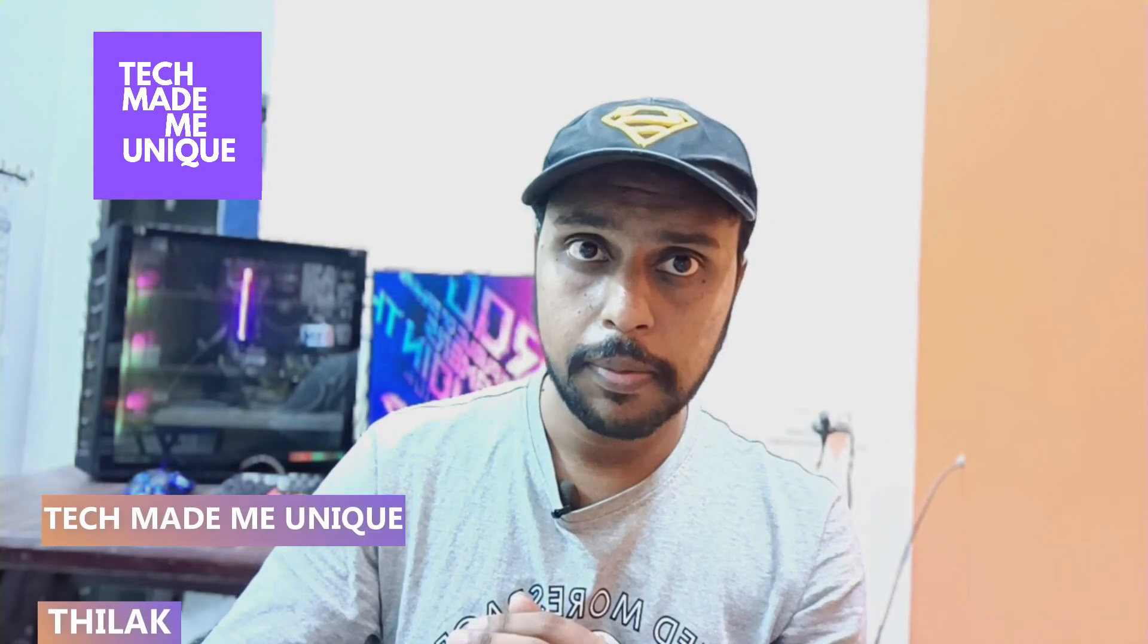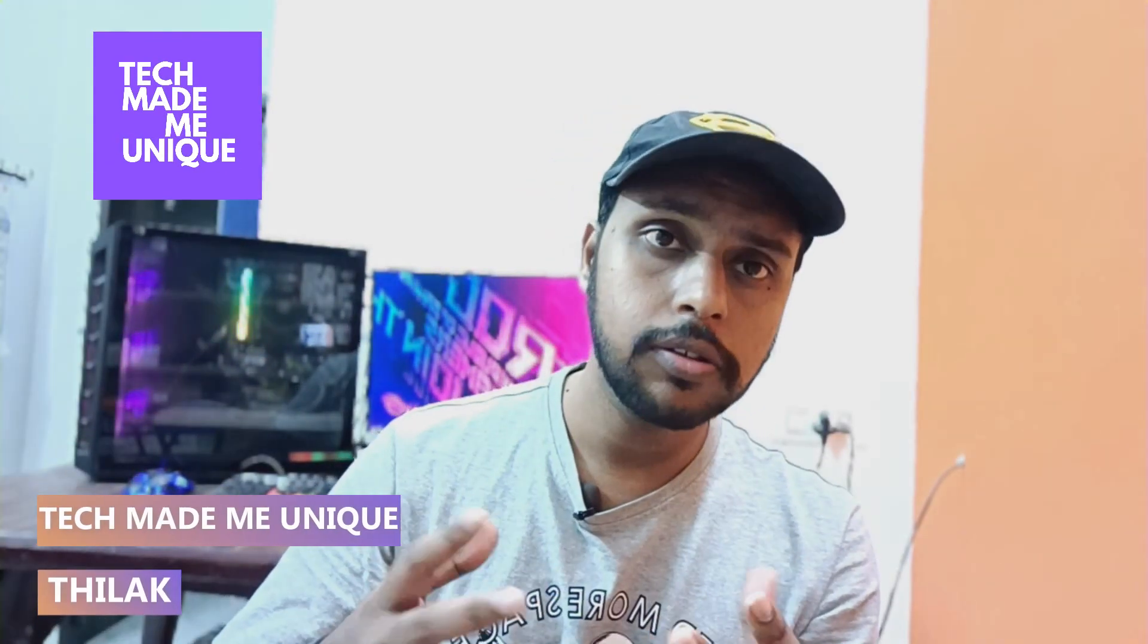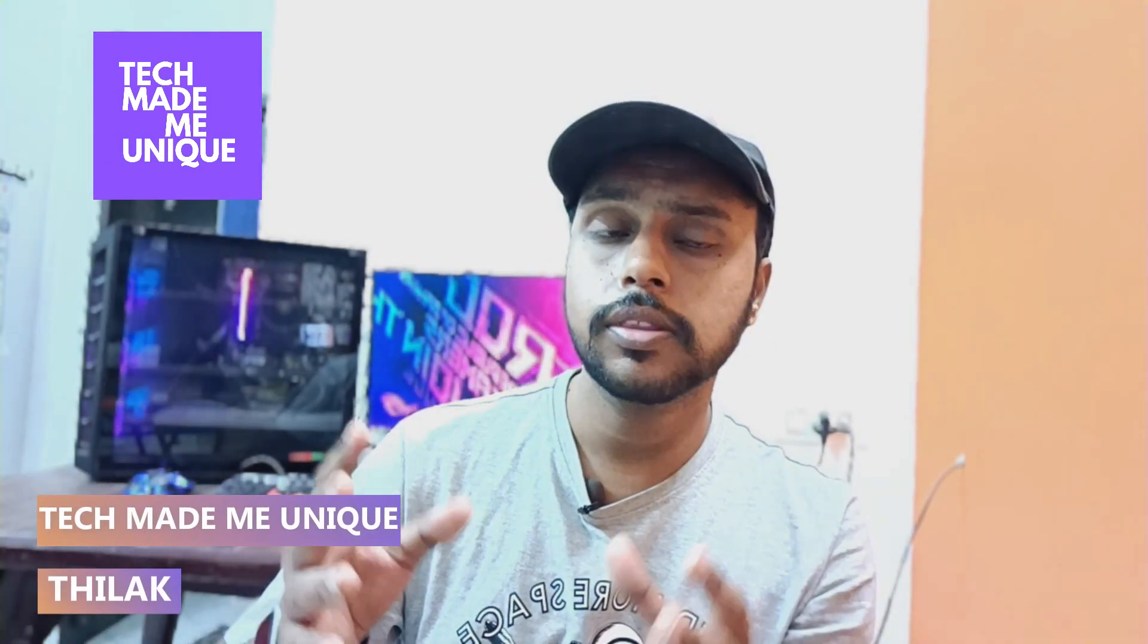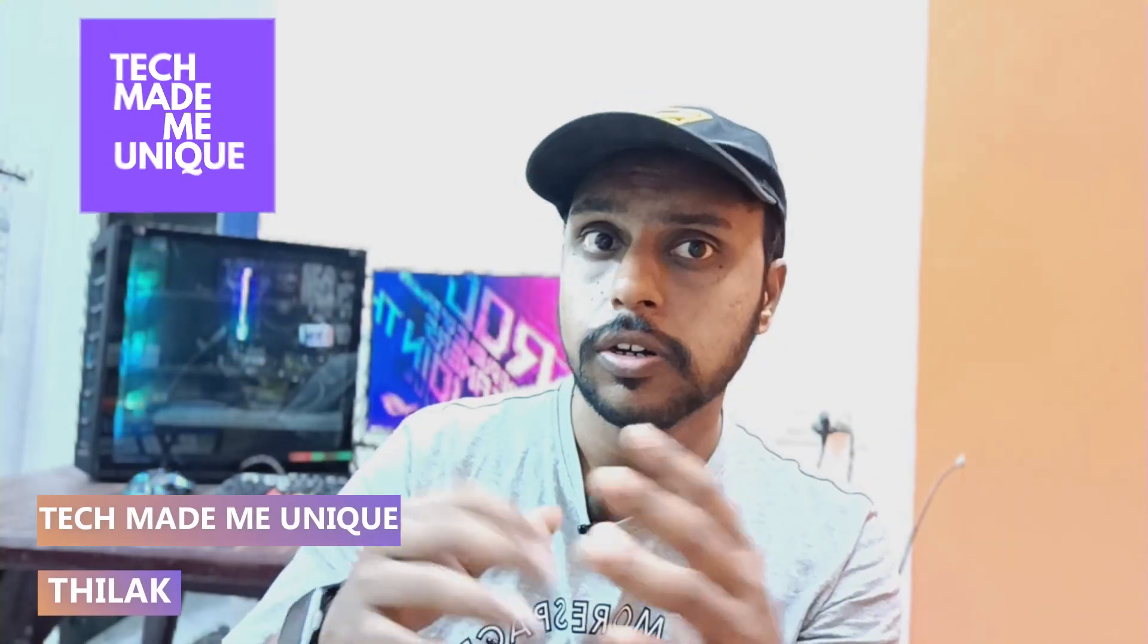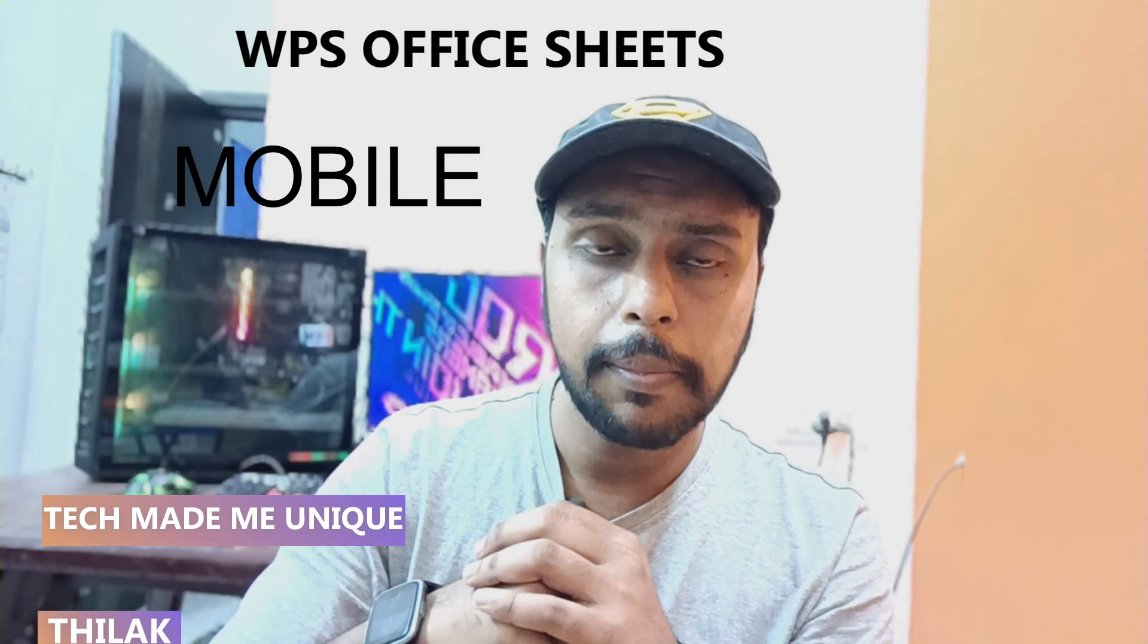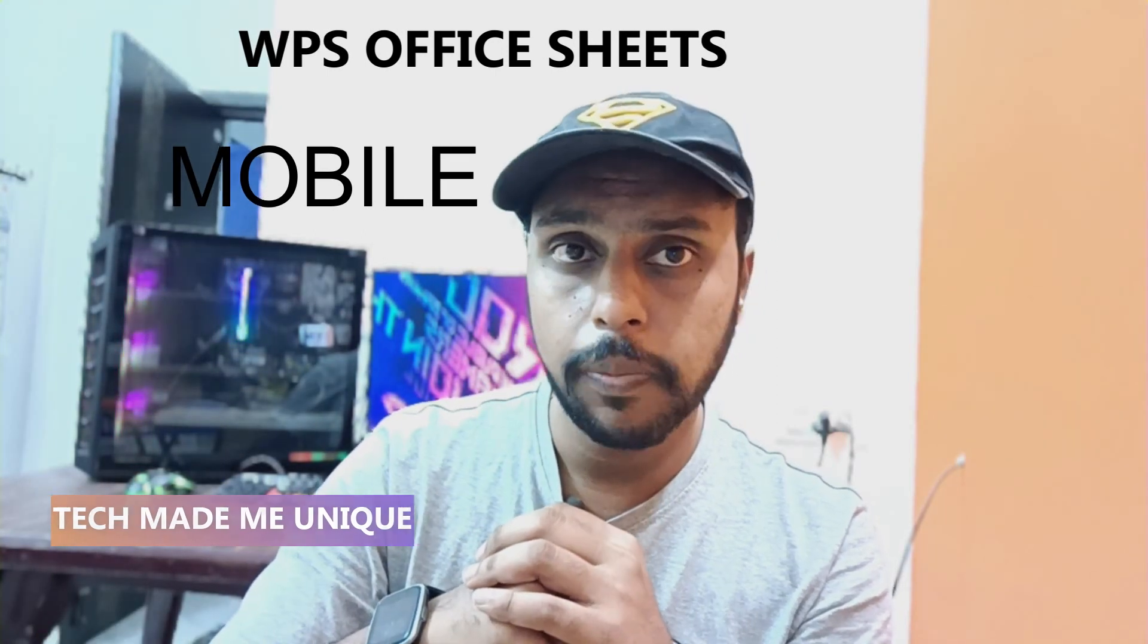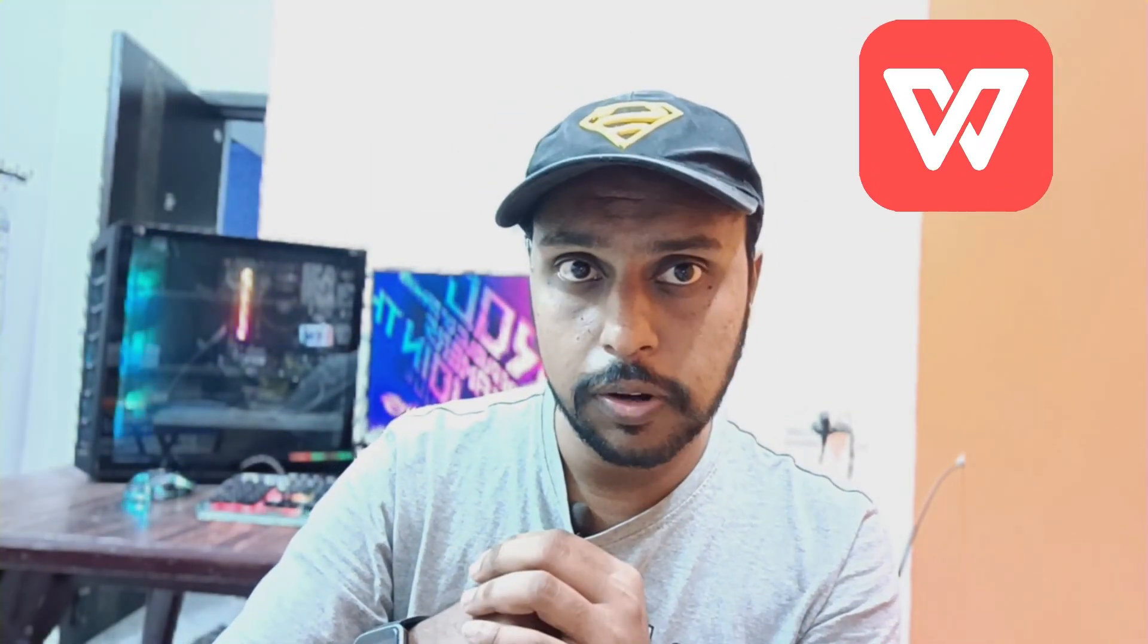Hi friends, I am Tilak here watching Tech Made Me Unique and today we are going to see how to insert a scatter chart on your WPS spreadsheet mobile. If you are new to this channel make sure to click on subscribe button below. Let's quickly move on to the video.